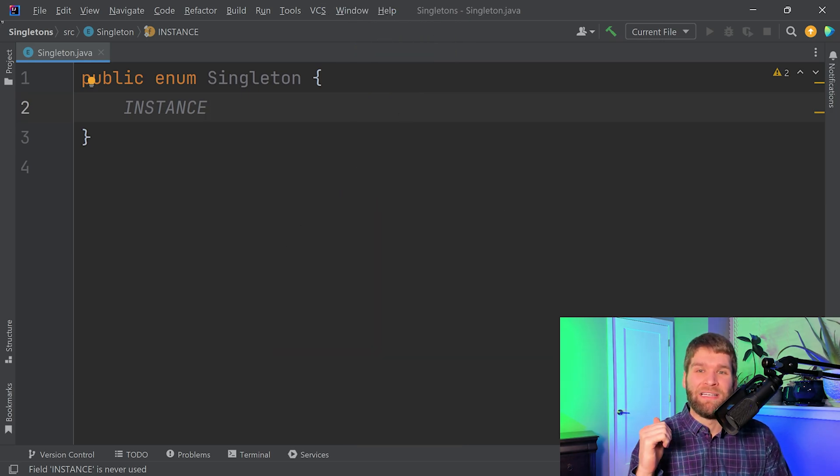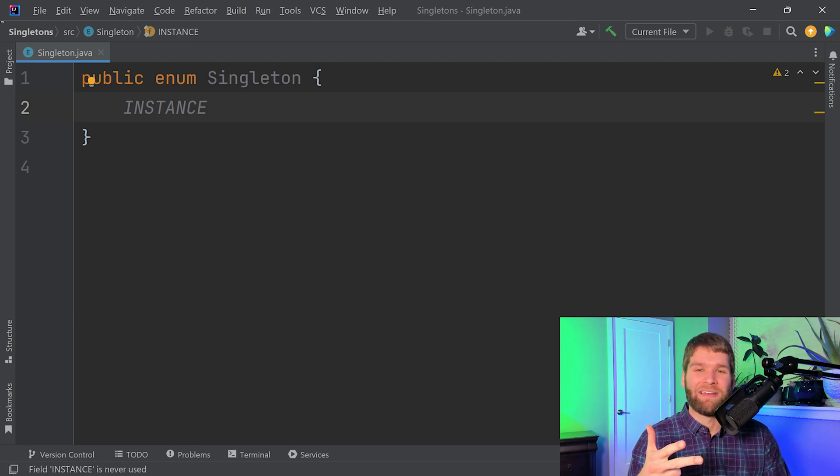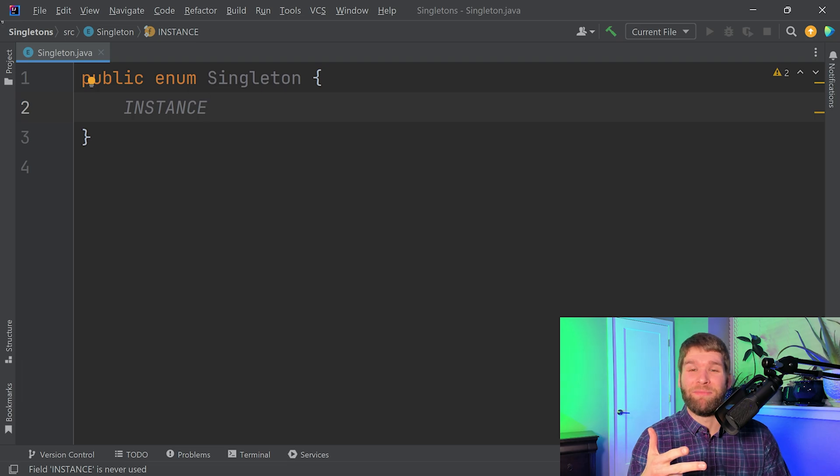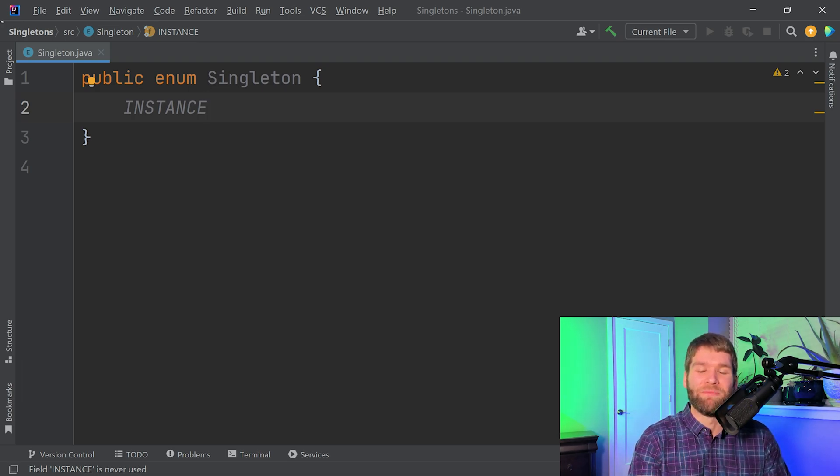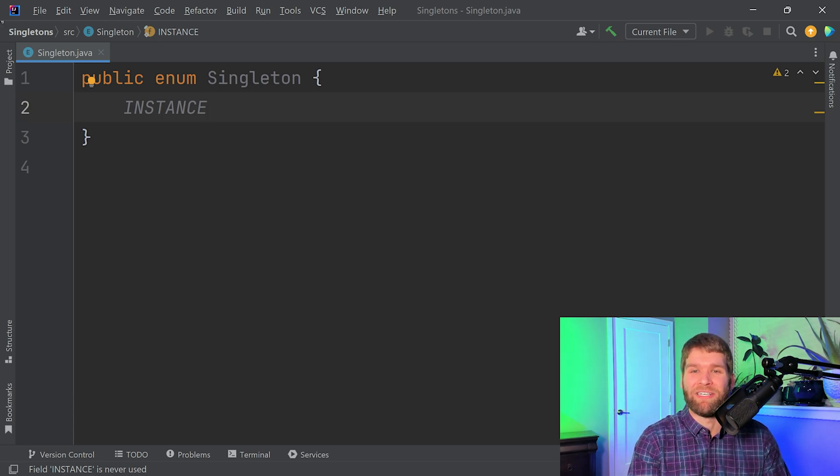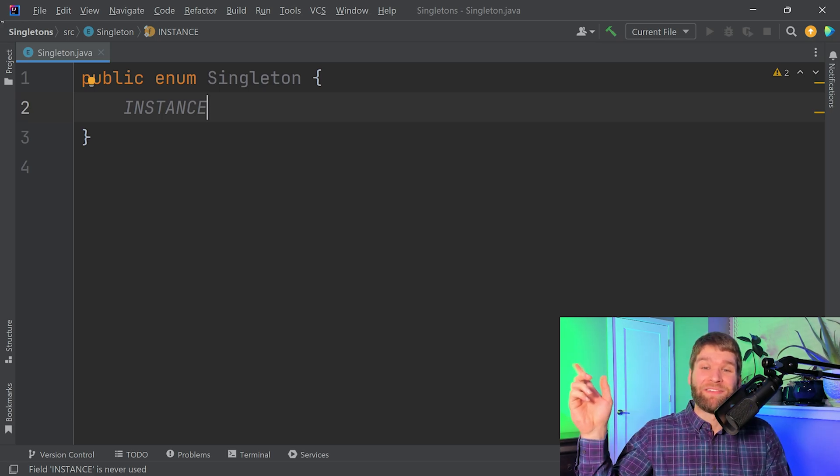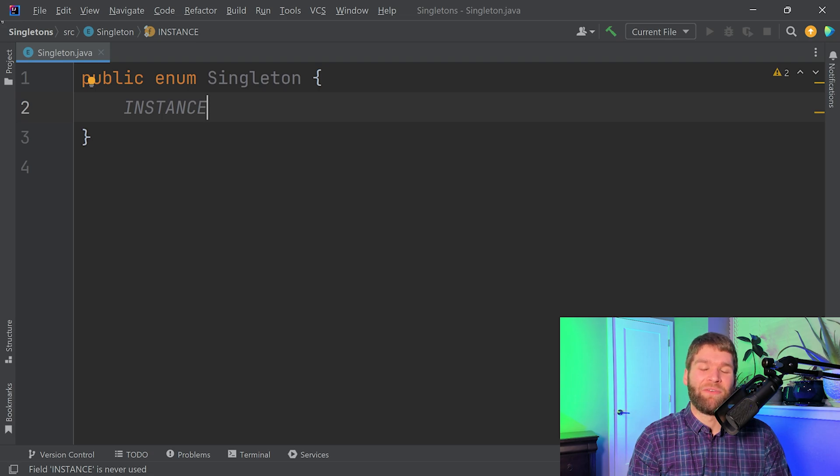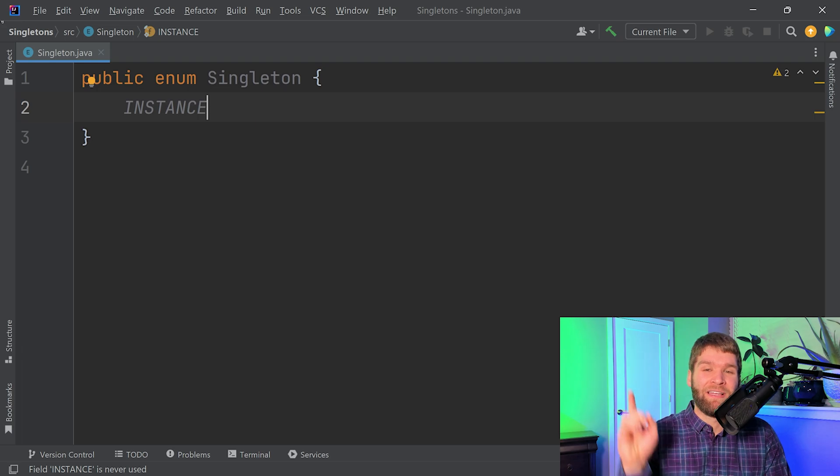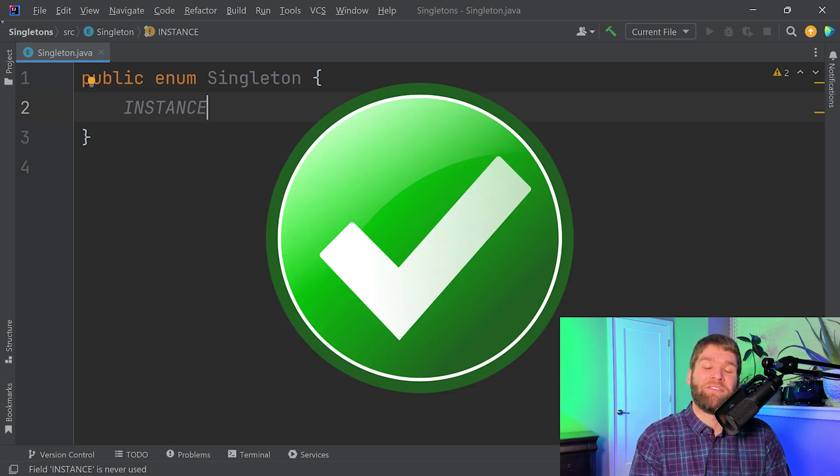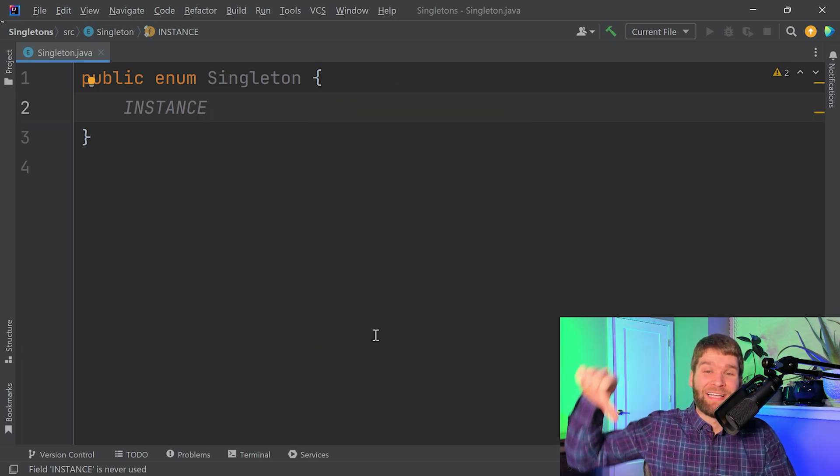This singleton is thread safe, it is really easy to understand, and it's not going to have really any room for bugs because there are guarantees in the language that talk about how enums work and how enum instances work. Specifically, this singleton approach is used within the JDK and within a lot of other common libraries, so if you're writing a singleton this should be your first choice as far as how you implement it.